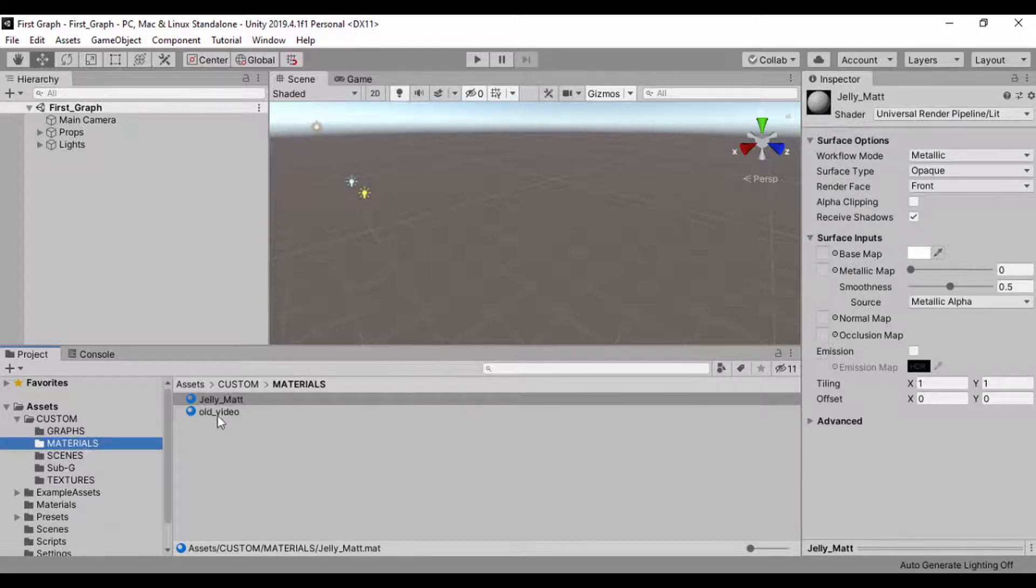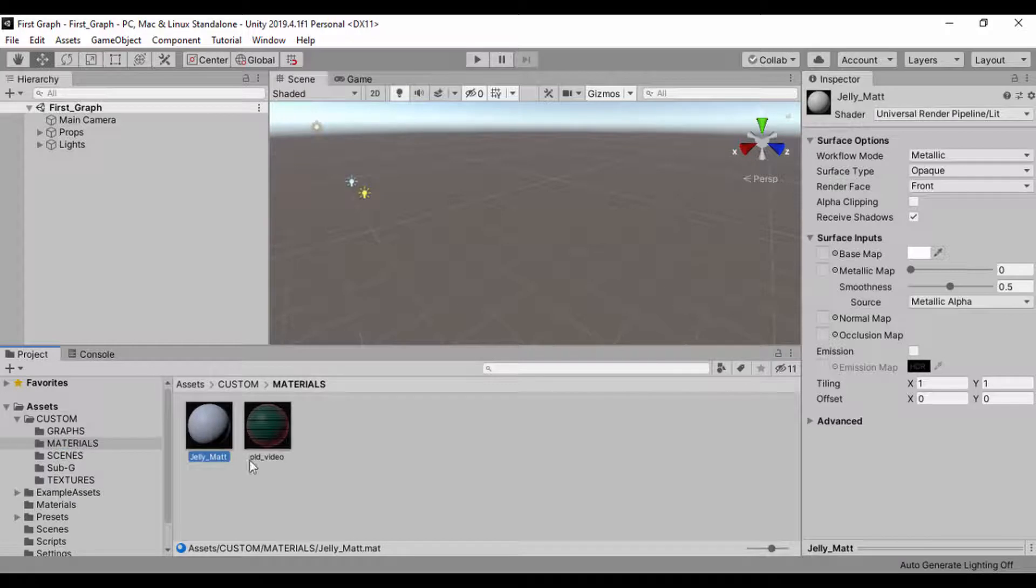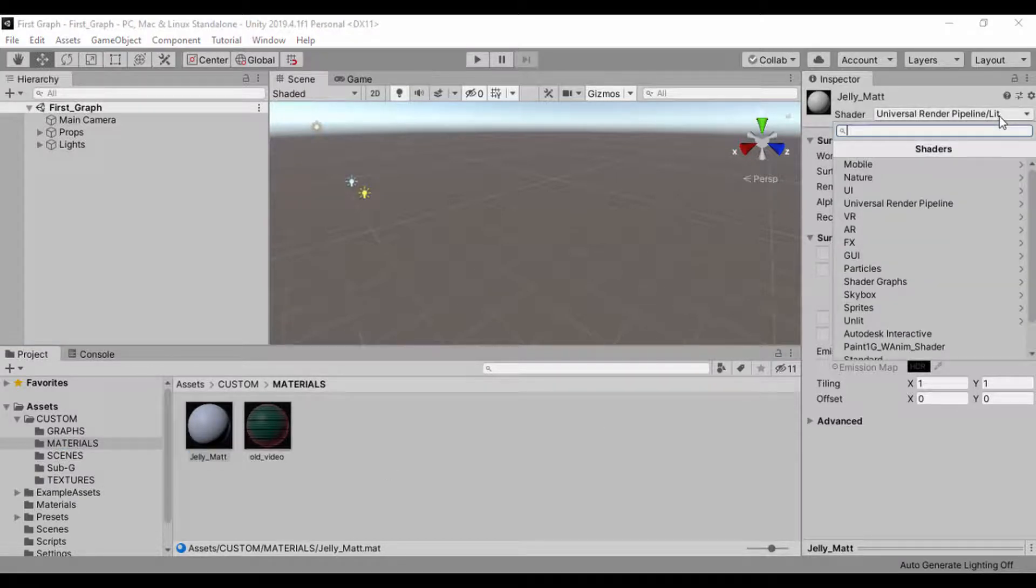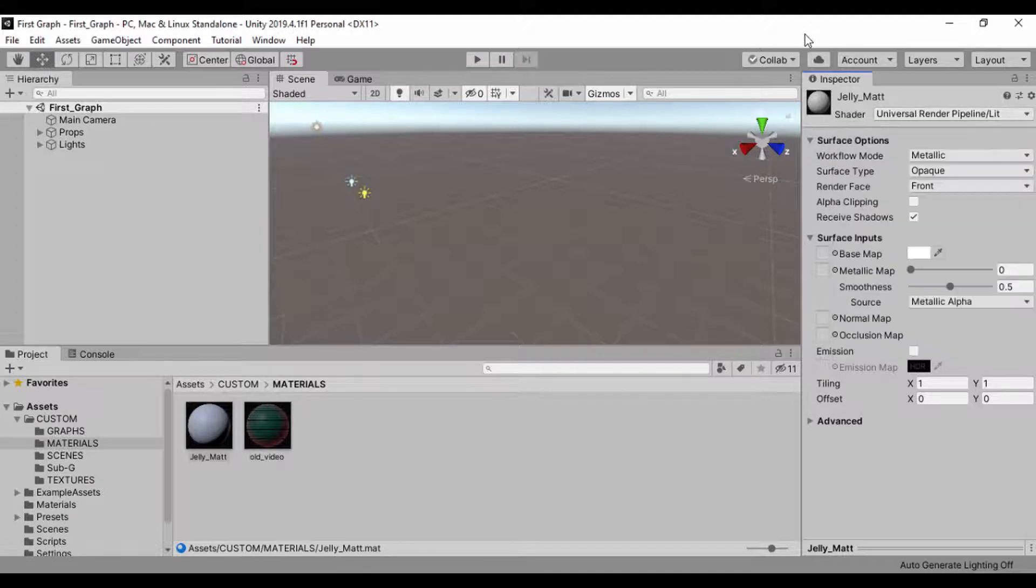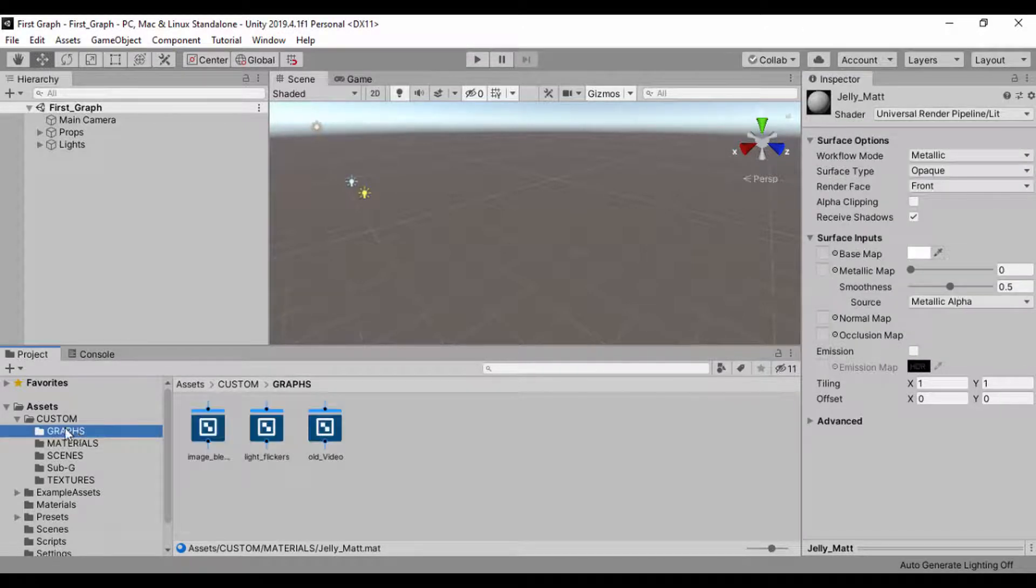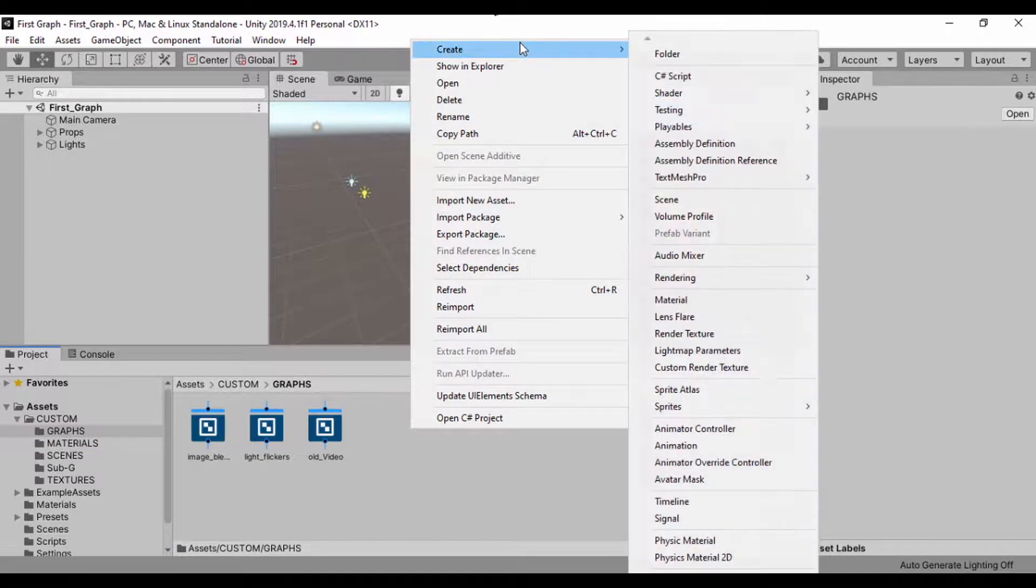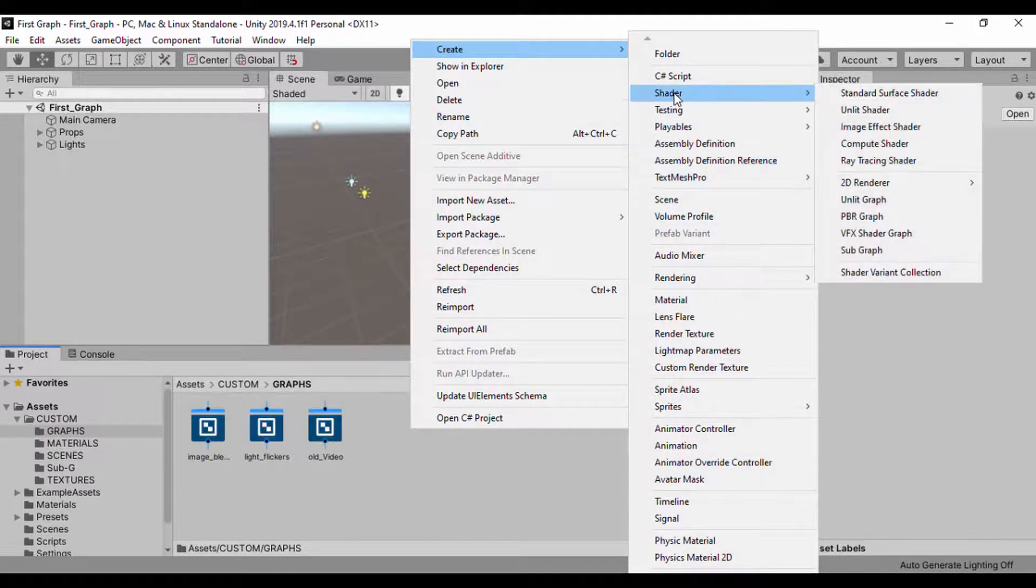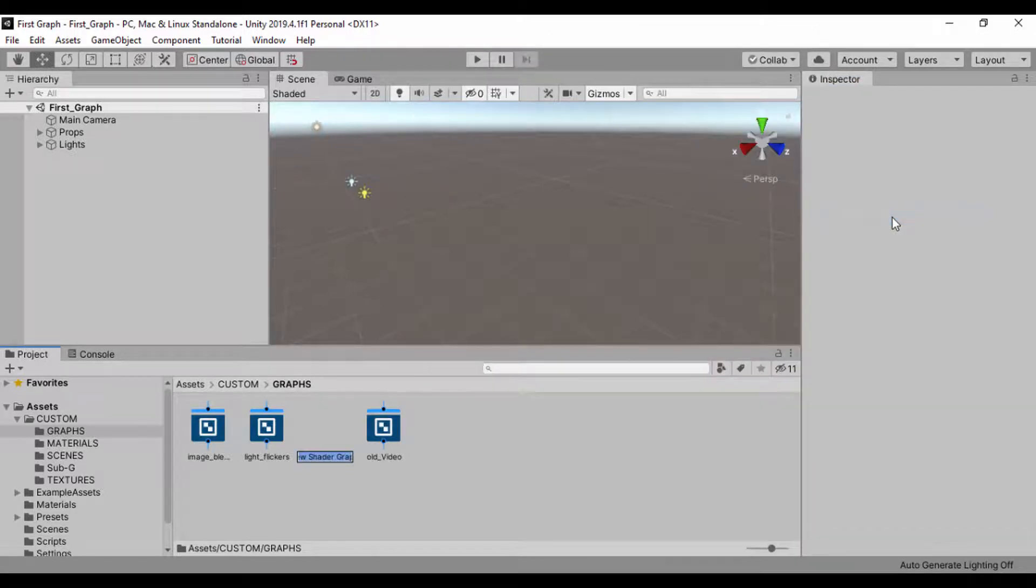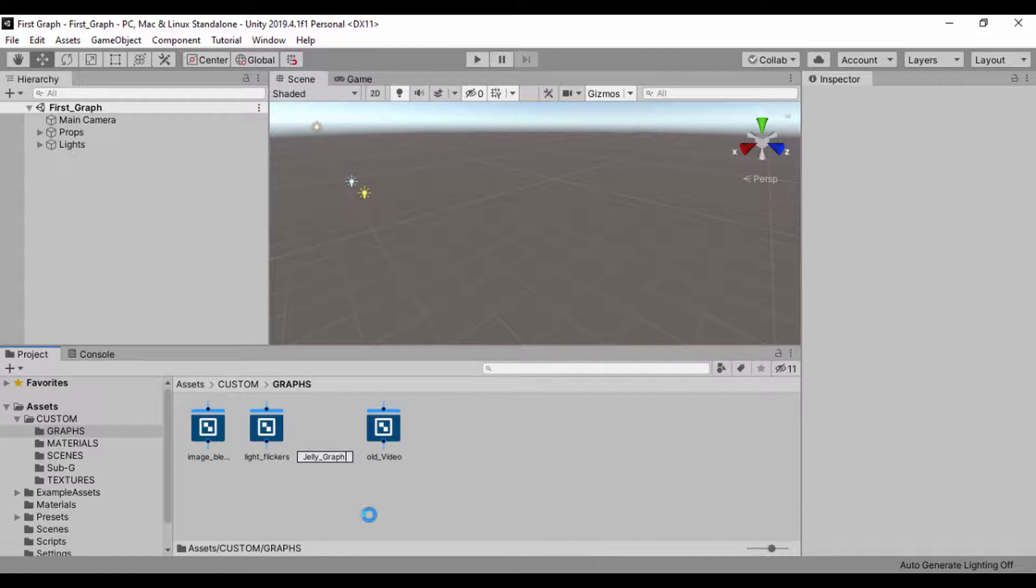So now that we're in the materials folder, I'm just going to pull this. I can select that material and then change the pipeline, but we don't have a graph for it yet. So let's go ahead and create our graph. Go back to our graphs folder, we'll just right click on the project window, go to create and go to shader, then we'll create a PBR graph and we'll just call this jelly graph just like that.